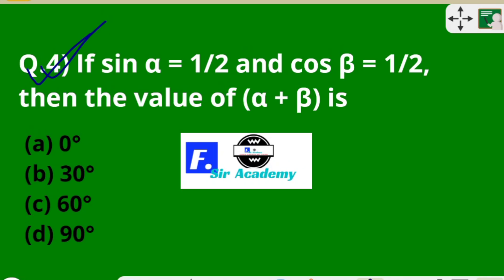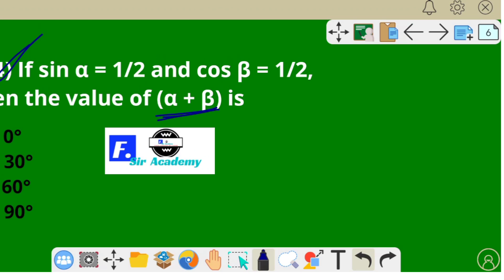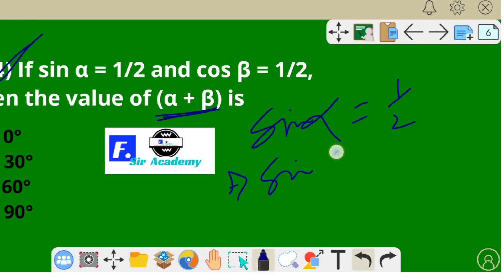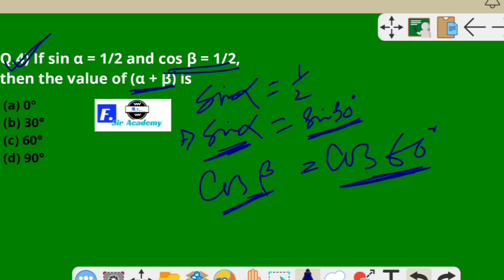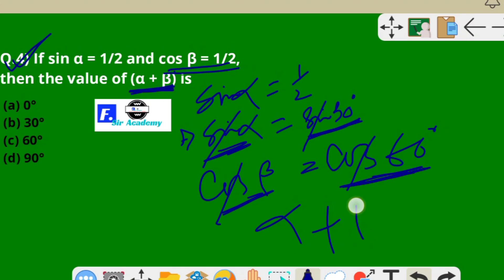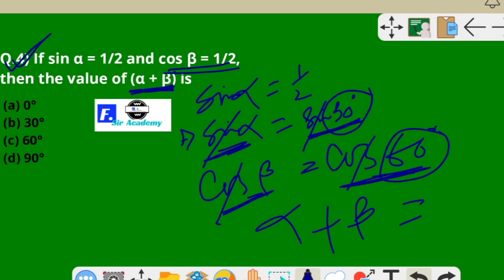Question 4: if sin α = 1/2 and cos β = 1/2, find the value of α + β. Since sin α = 1/2 = sin 30°, we get α = 30°. And cos β = 1/2 = cos 60°, so β = 60°. Therefore α + β = 30° + 60° = 90°. Option D is correct.